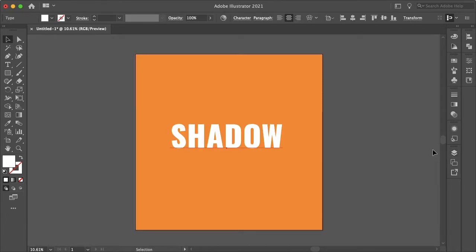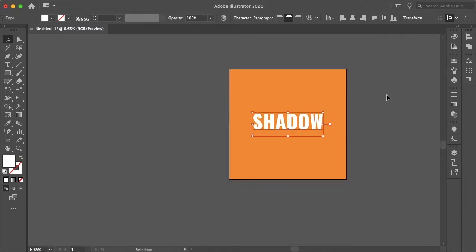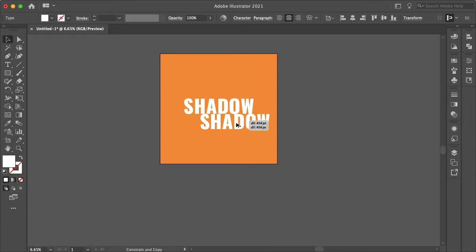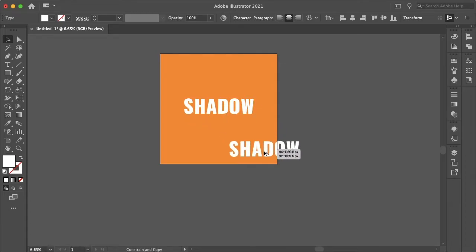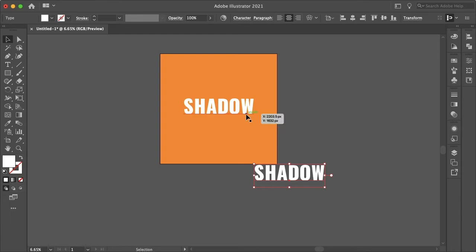I'm just going to rename my background color and paste in my text here and align that to the center. Now you want to make a copy of your text or object you want to make a long shadow for. I'm just holding shift and option to drag this directly on a 45 degree angle.